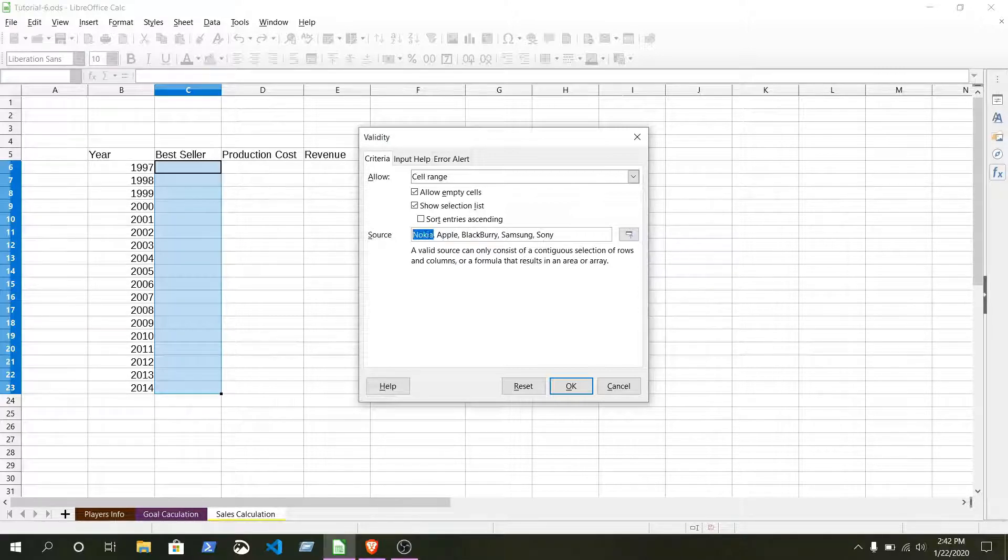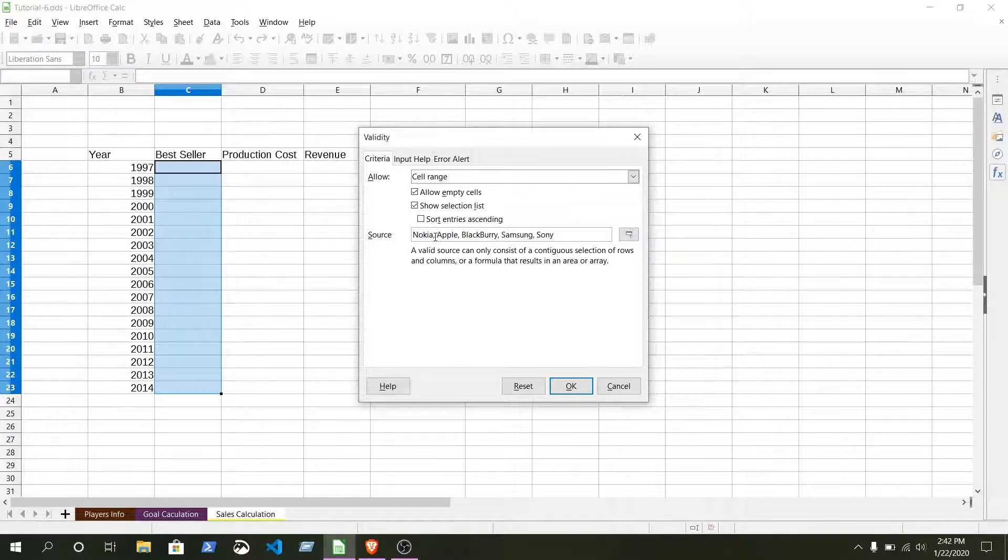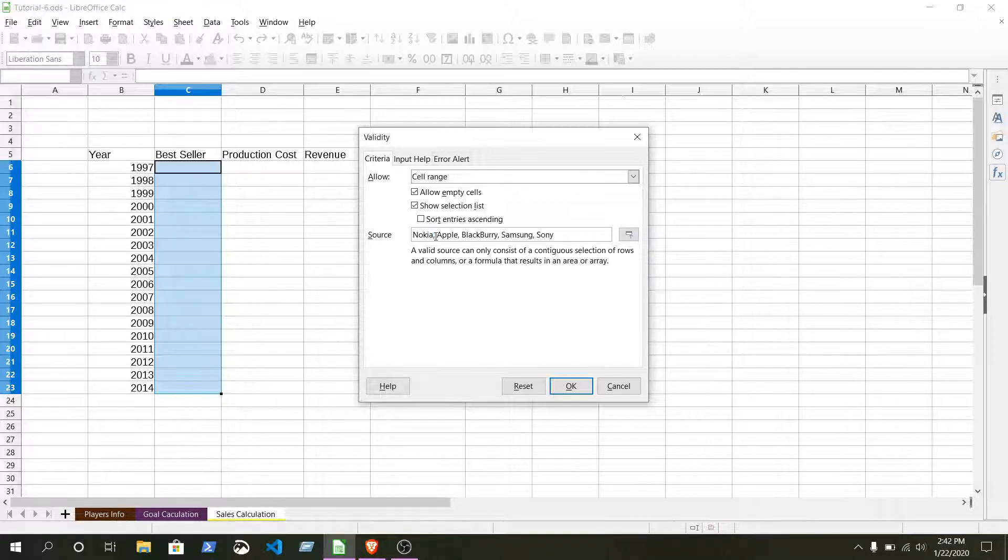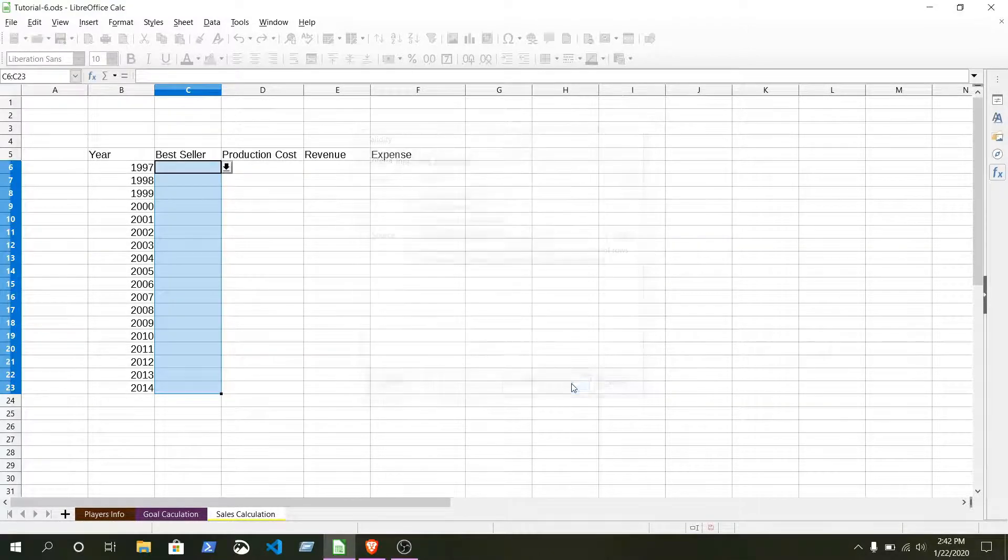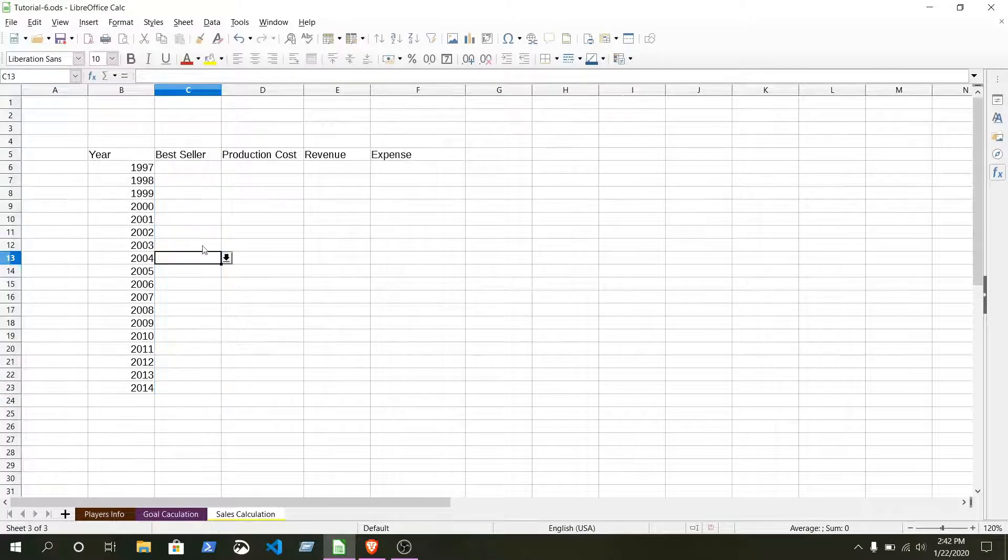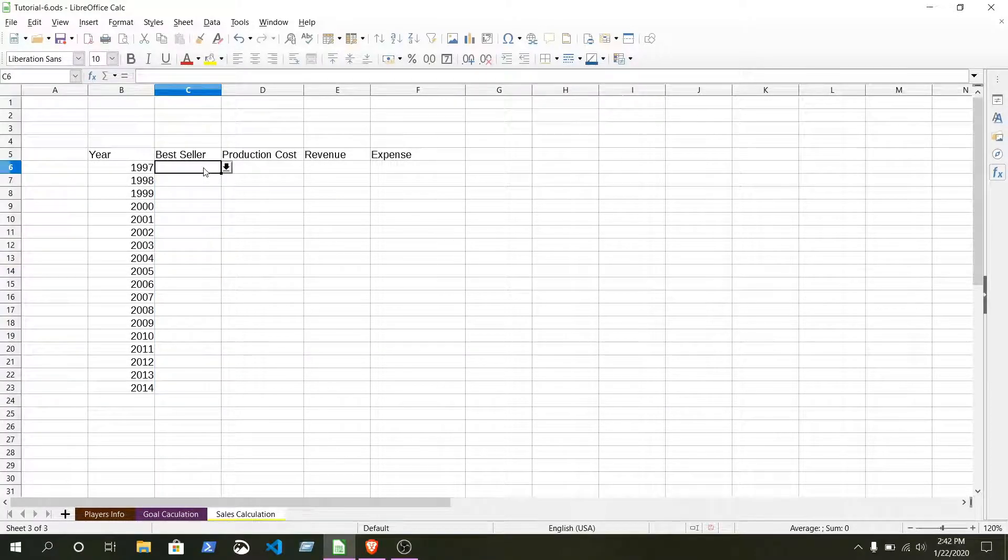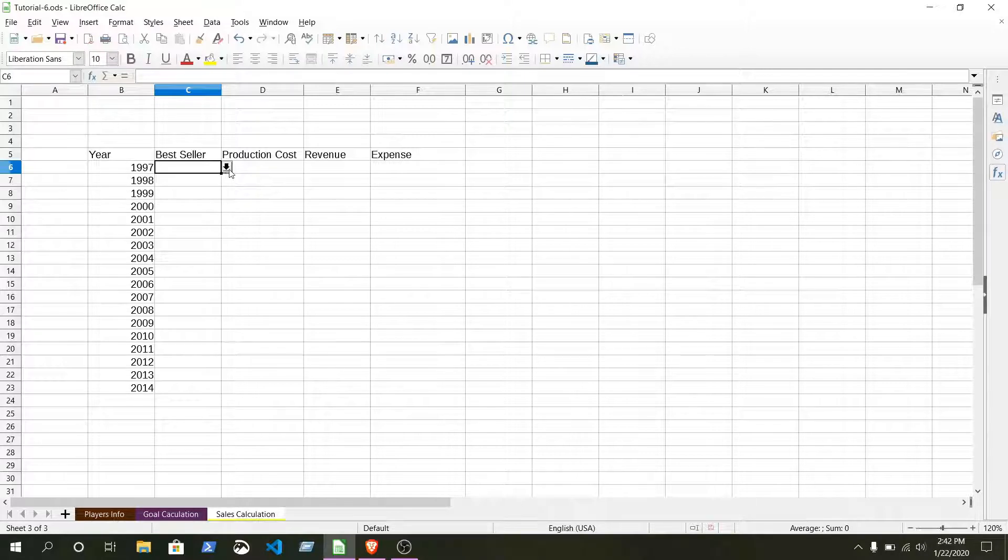By giving comma it will add another list item. This is one item, this is another item. Make sure it is comma, otherwise it will not be a list. Click okay.